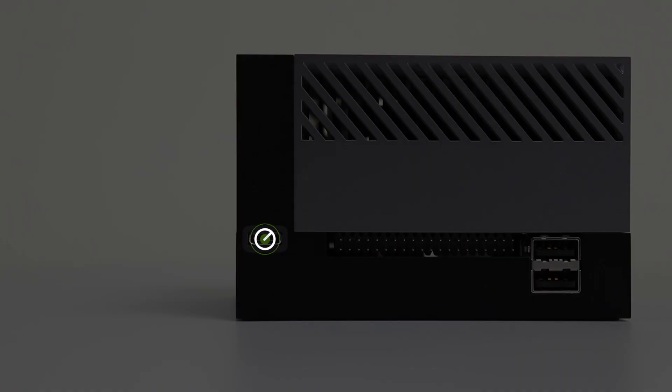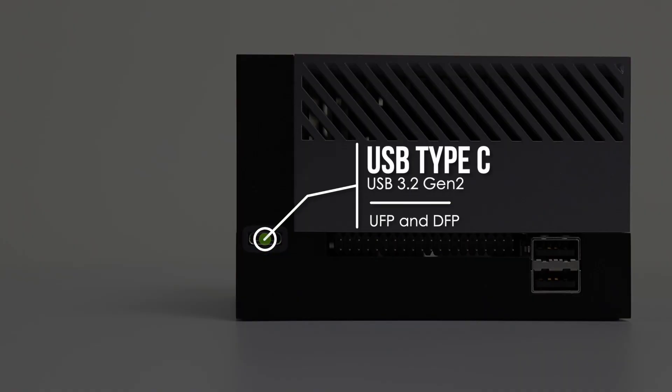Then we have a USB Type-C port. It is USB 3.2 Gen2. Also, it's an upstream facing port and a downstream facing port.